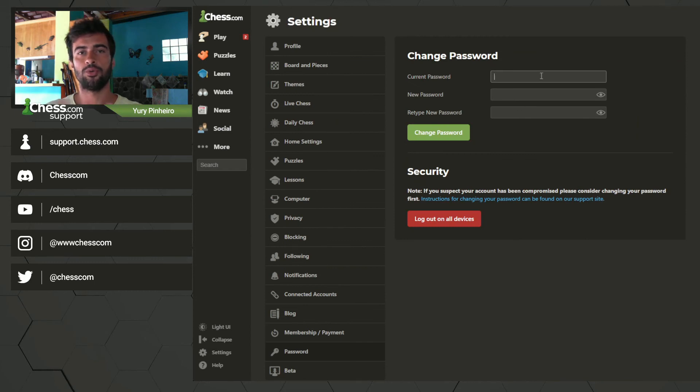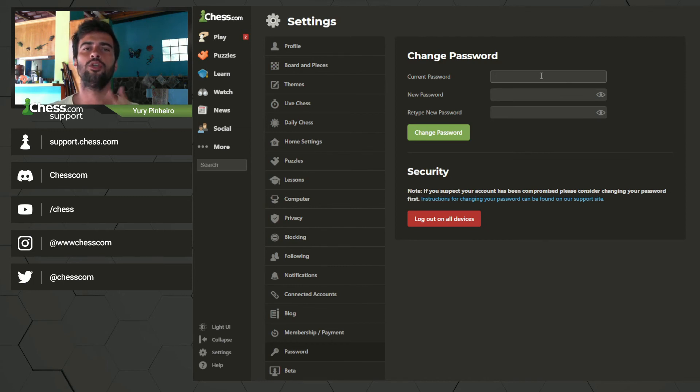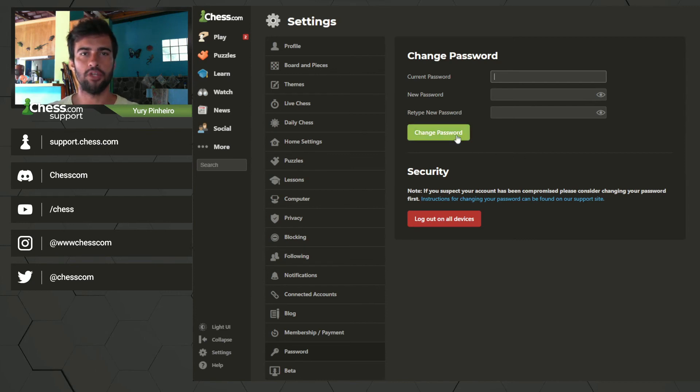You need to put your current password, the one that you just redefined, and two times the new password that you want to use. After this you click change password and then you have the new password active.